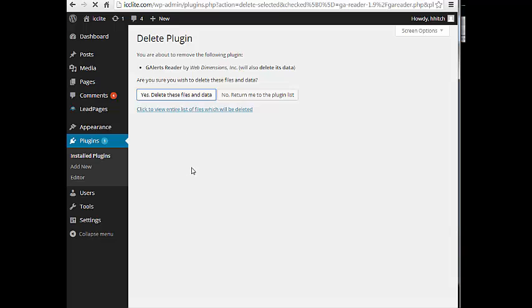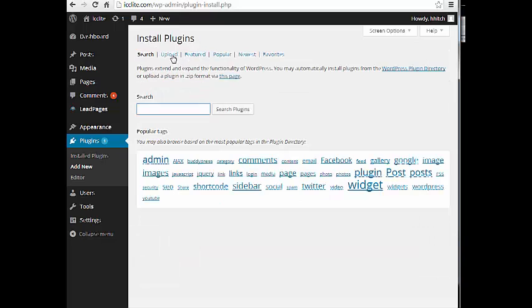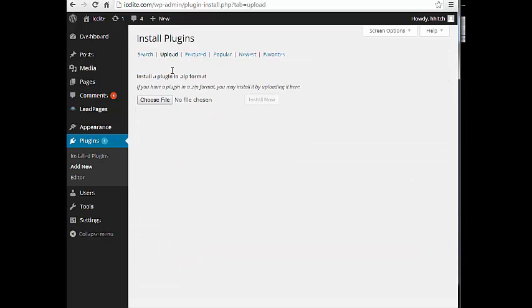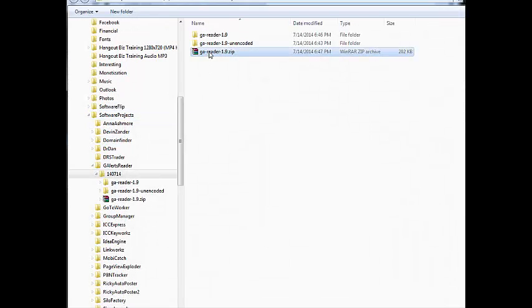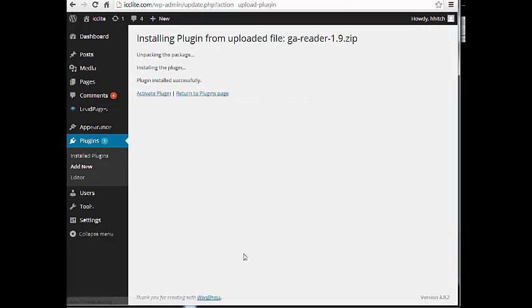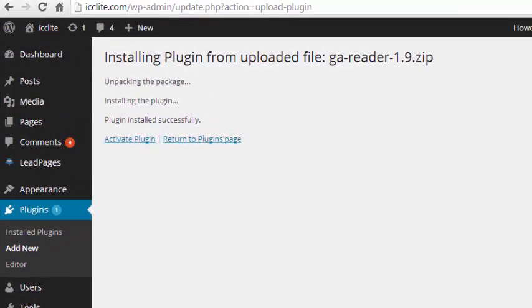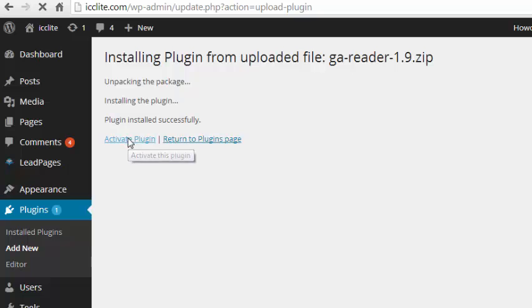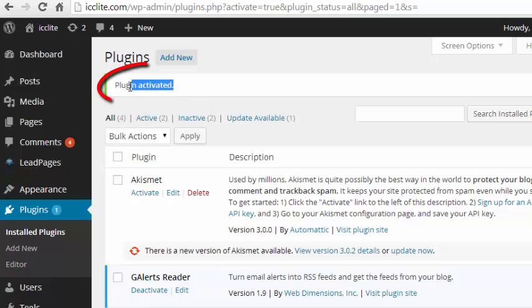So that's done. We'll try it again. Upload, choose file, reader, install, waiting. And now here's the moment of truth. When we activate that plugin this is going to throw a fatal error like we saw at the beginning. And the answer is no, the plugin is activated.